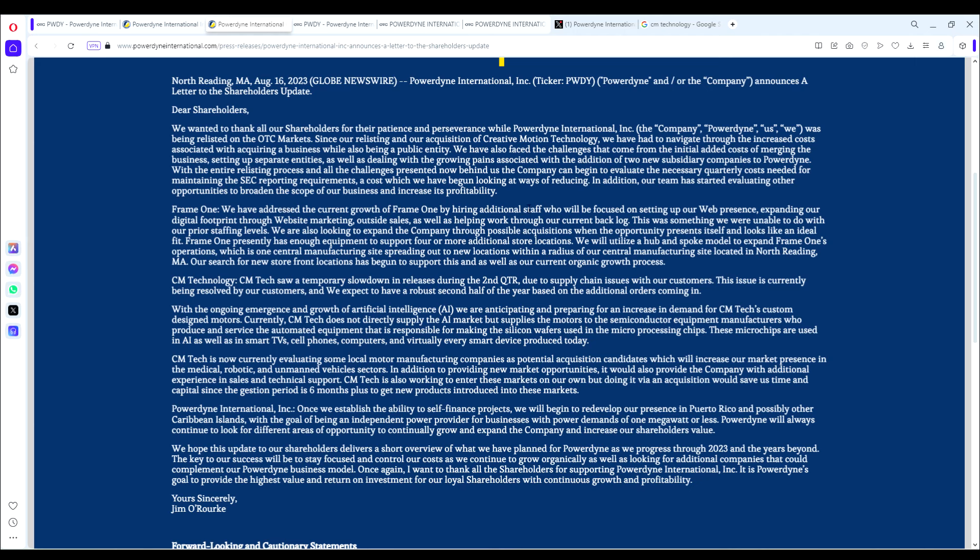Let's look at Frame One first. They've addressed current growth of Frame One by hiring additional staff, setting up web presence, expanding digital footprint through digital marketing. This is a company that makes custom frames for universities, guilds, writers, local artists, etc. It's a relatively successful business, but we're not too excited about Frame One. It's a solid business, brings in revenues, but the exciting stuff is really in CM Technology.